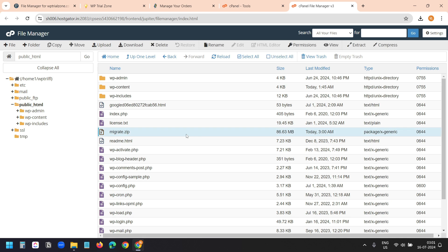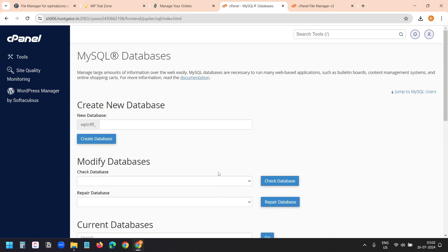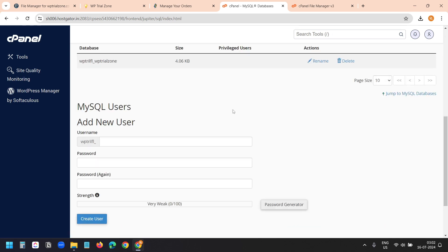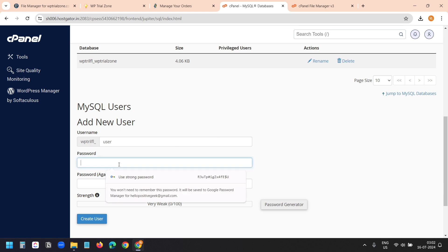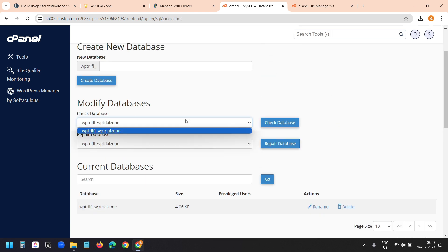Now we need to import the database. I'll select MySQL Databases. It doesn't have any databases, so I'll create a new one. I'll use WPTrialZone as the database name — note the full name will include the prefix shown. I'll select Create Database, go back, and then create a database user with a password. I'll click Create User, go back, and now I have a database and a database user.